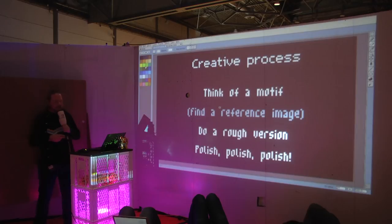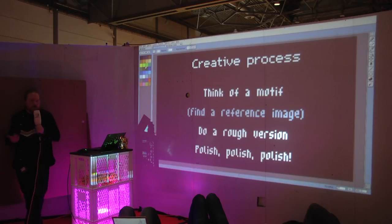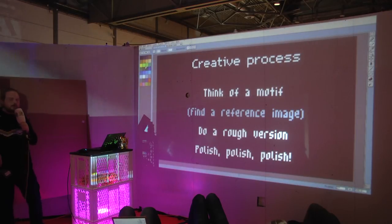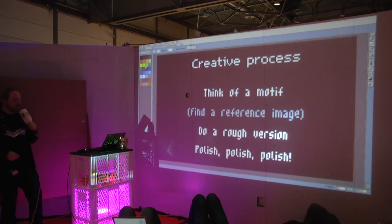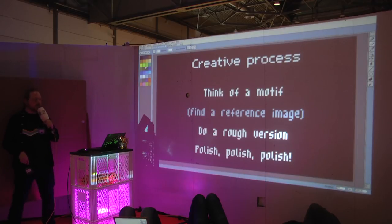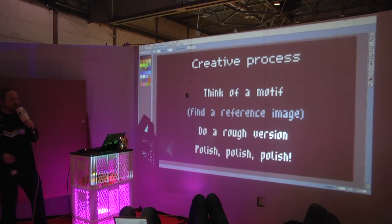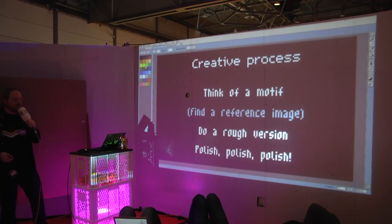Something about the creative process itself: if you want to try this, think of a favorite character or maybe a simple everyday object. Find a reference image by doing a Google search — look at the proportions and colors — and put it next to your Aseprite window to create a lower-resolution version of it. I always do a quick rough version first, laying down all the areas, and then polish it until I'm happy with it.